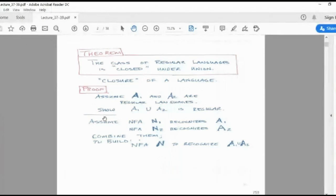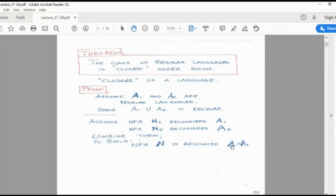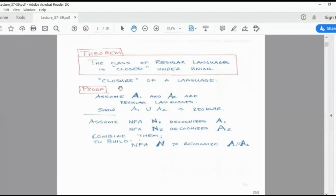Proof: assume that A1 and A2 are regular languages, so that A1 union A2 is regular. That means if an NFA N1 recognizes A1 and N2 recognizes A2, and if you combine these two machines, then the final expression will also be recognized — A1 union A2 will be accepted by the combined NFA. That is a simple proof related to this.